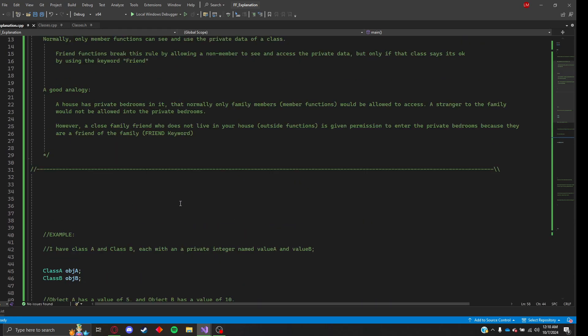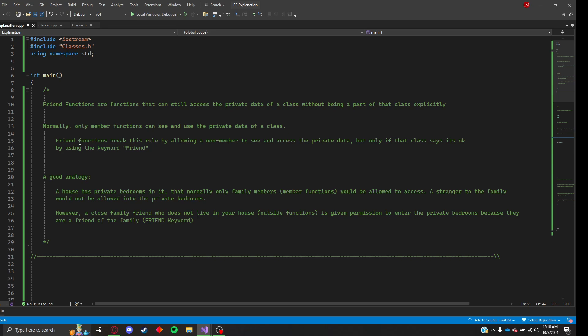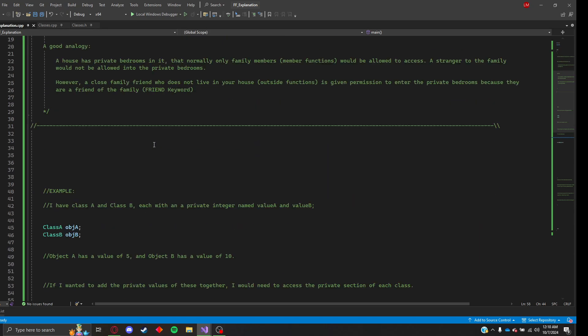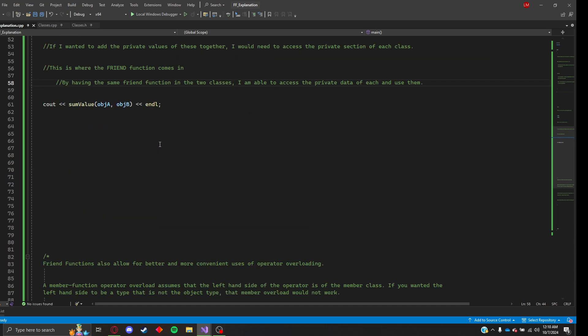So once again, friend functions are non-member functions that are allowed to access the private data of a class.